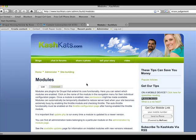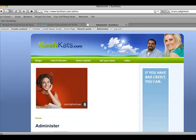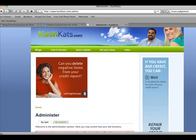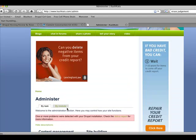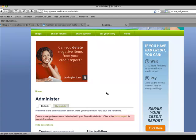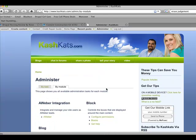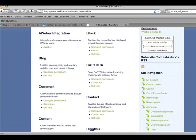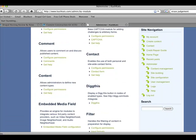The next thing you're going to want to do is go to administer. And we're going to want to check it by module. And we're going to scroll down until we find the CCK area.